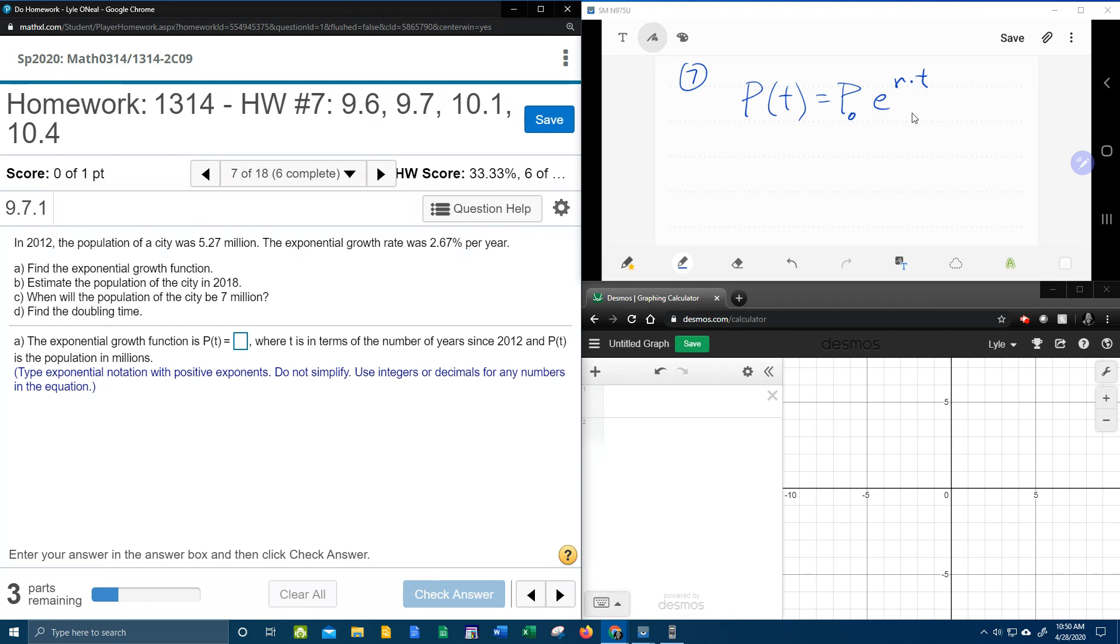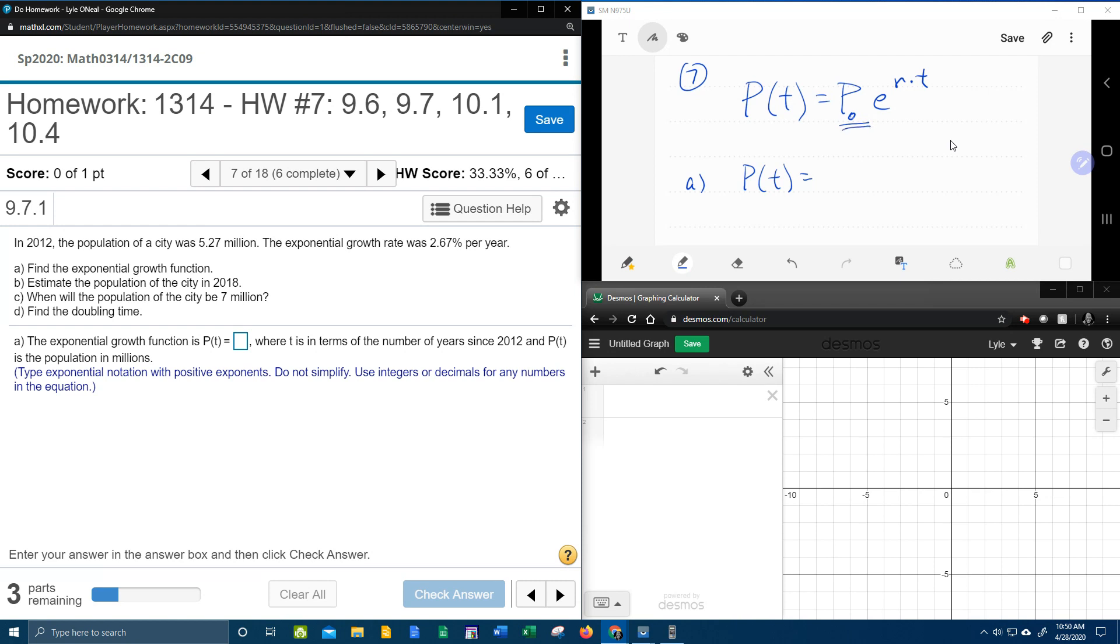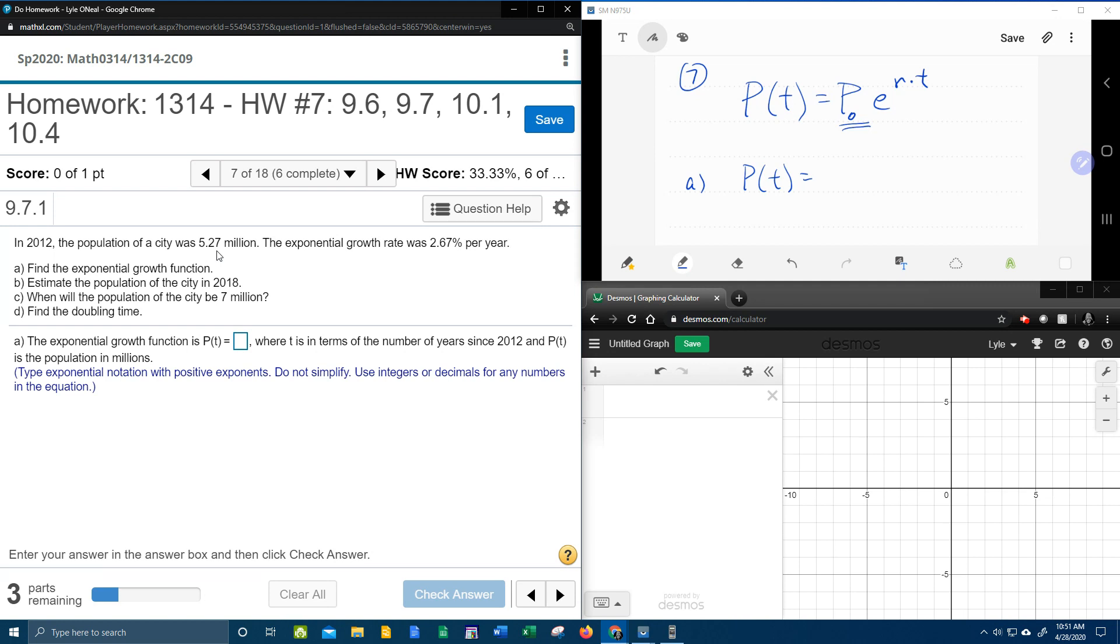We're going to take this formula and fill in with the information given to create our exponential growth function. Part A: P(t) equals... This first thing you see, the P with the little subscript zero, is P naught, and it means the initial population. The population in 2012 was 5.27 million, so that means we're going to start counting in 2012, and that makes 5.27 the initial population.